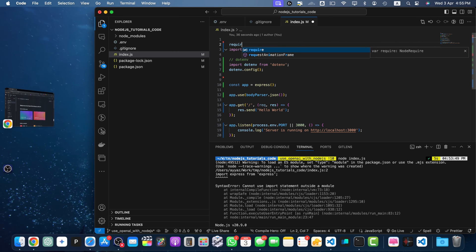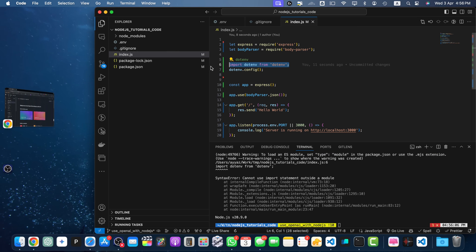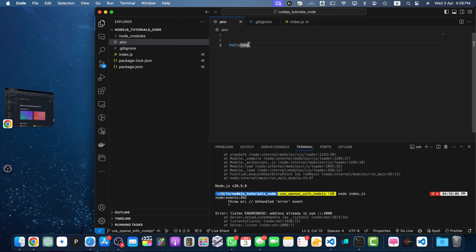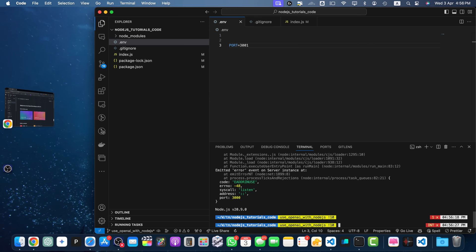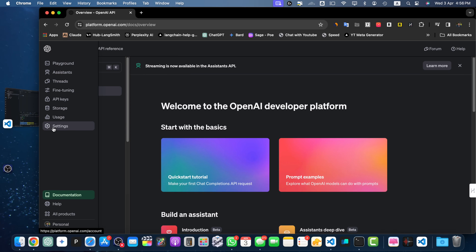Let's use 'require' instead of 'import', and similarly for body-parser as well. Now let me start it again. I'll also use the same syntax for dotenv. It's saying that the port is already in use, so let's change the port from the environment variable and start again. Now the server is running.